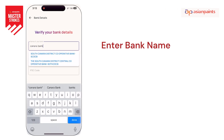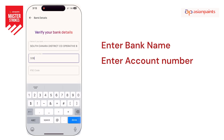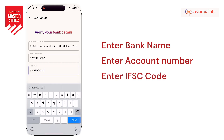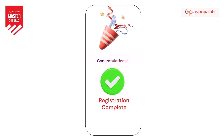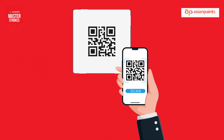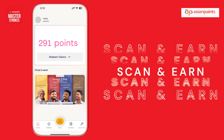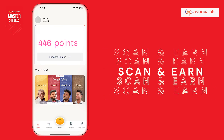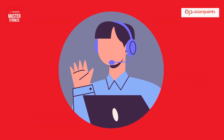Enter your bank name and choose your bank code from the drop-down. Enter the bank account number and IFSC. Your KYC registration is now complete and you will be able to scan and earn Master Strokes points instantly.